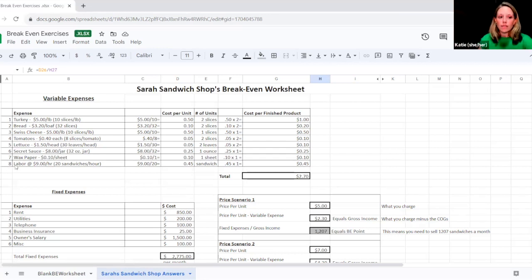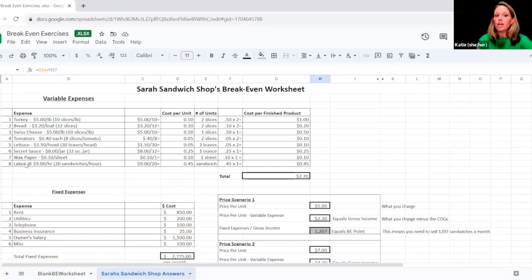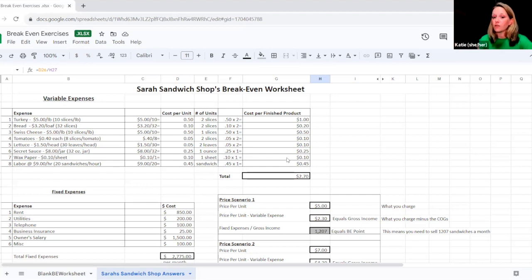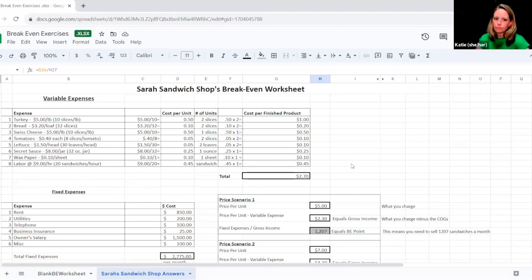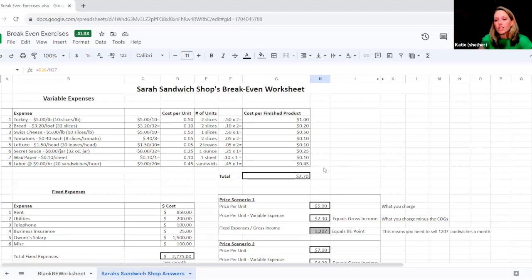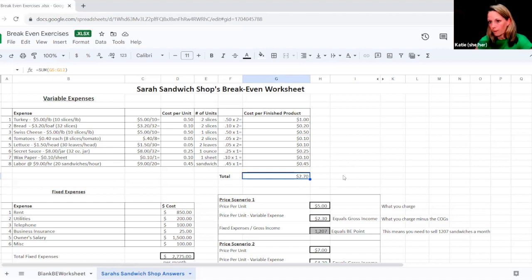And then also you'll see with this last line is her labor. She's saying, I can pay someone $9 an hour. They can make 20 sandwiches an hour. So each sandwich has 45 cents worth of labor attached to it as well. So that's something to include when you're doing your variable expenses as well. So once she's gotten her total cost per product, she knows now that her signature turkey sandwich costs her $2 and 70 cents to make.